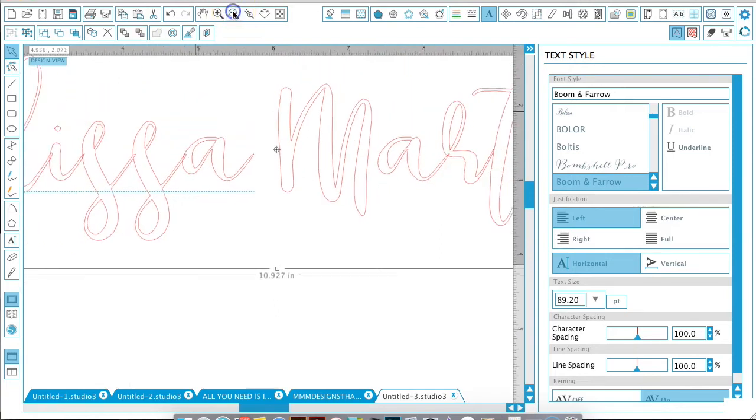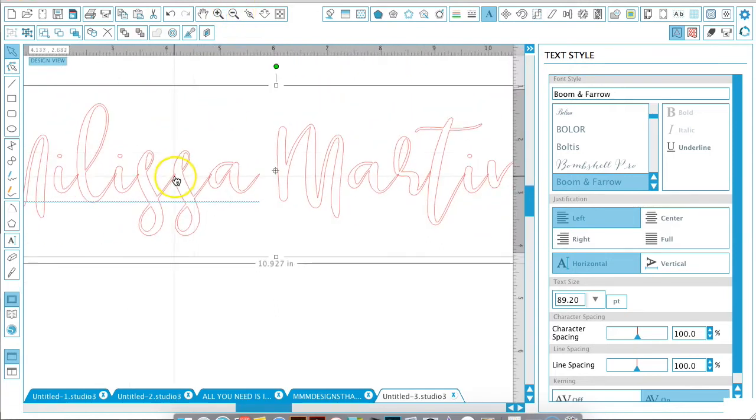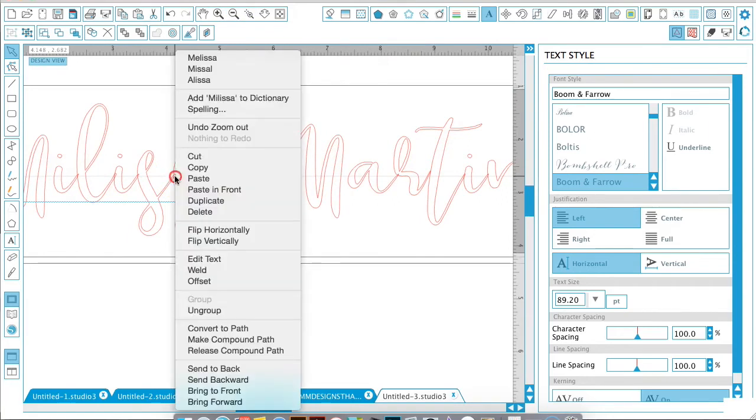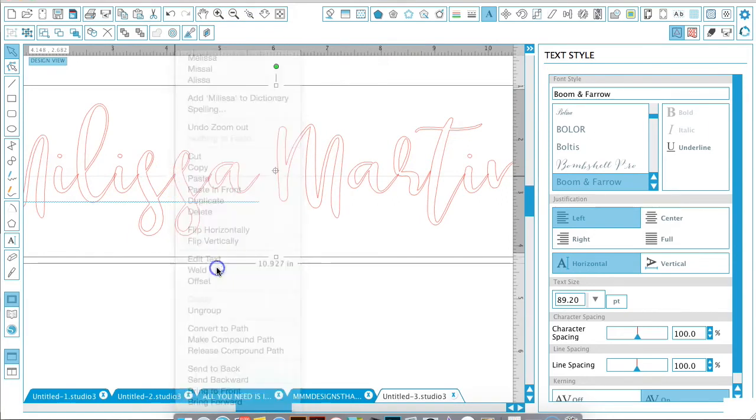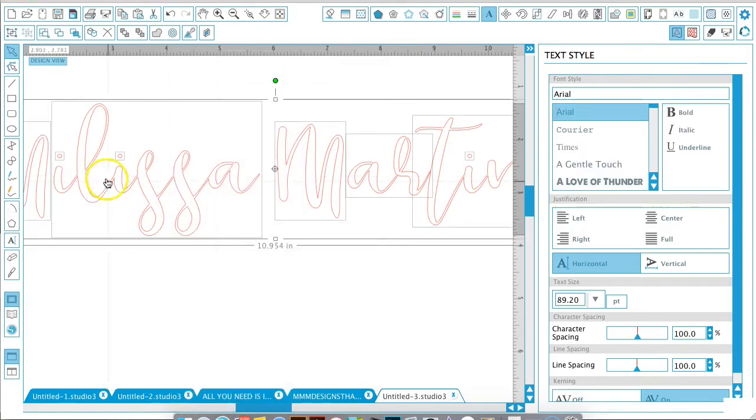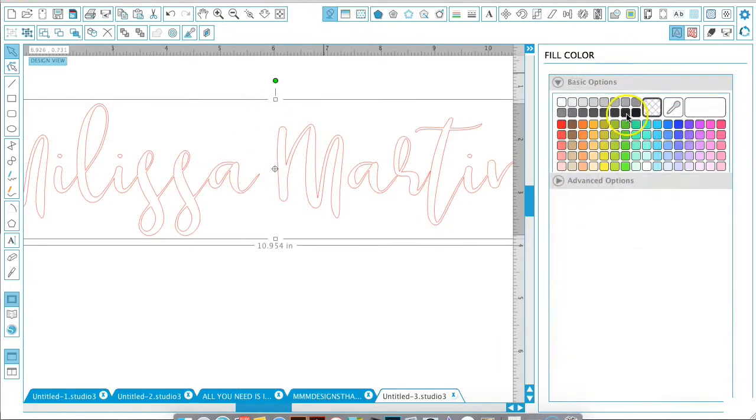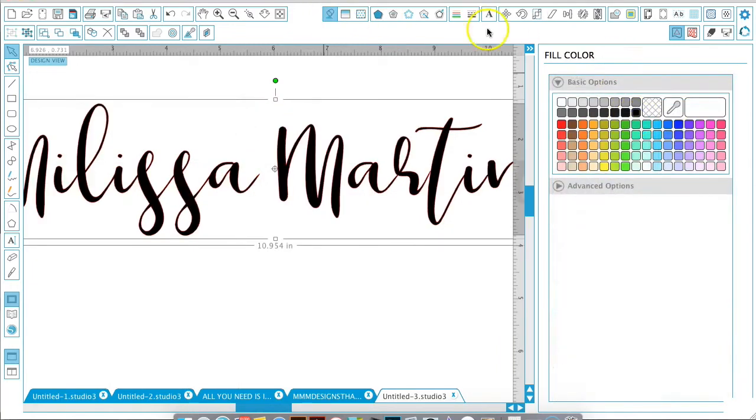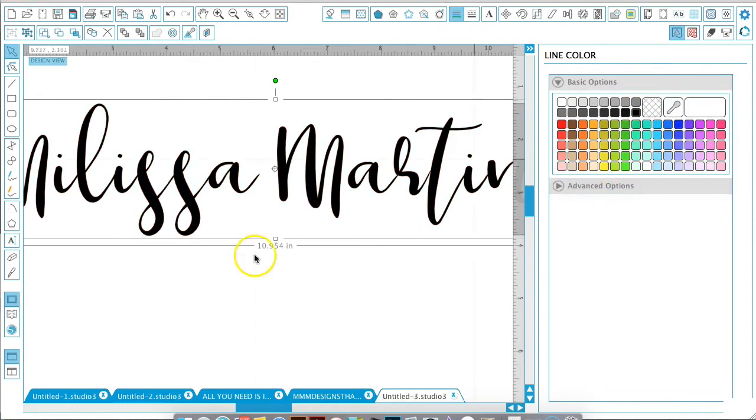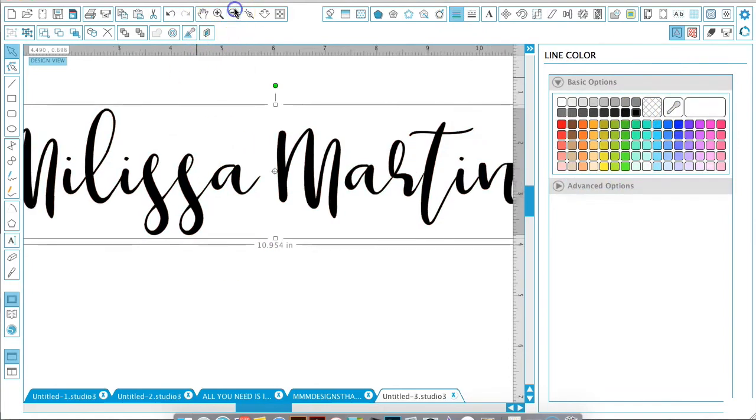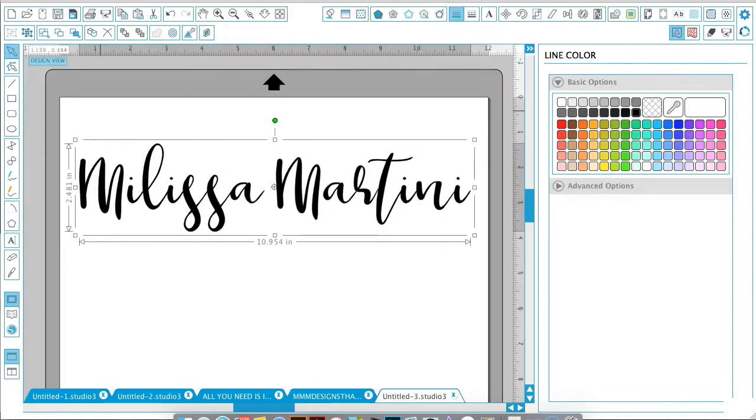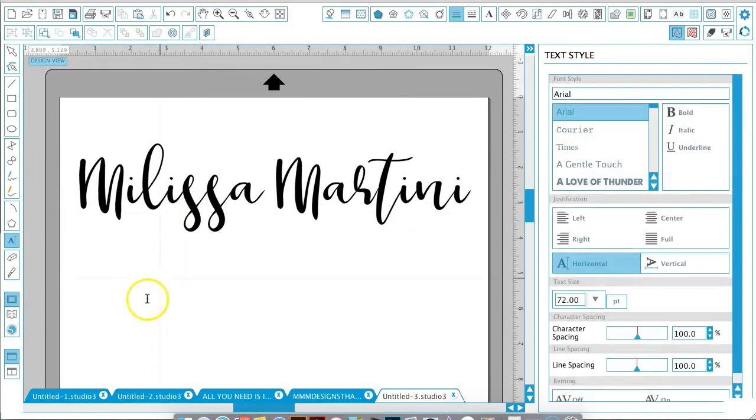...and hit weld so that it will weld all your letters together, and then Command+G to group. Let's go ahead and fill this with color so we can see it a little better as we continue to work on the different options in our text style box.